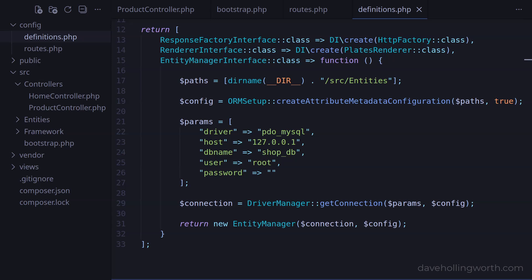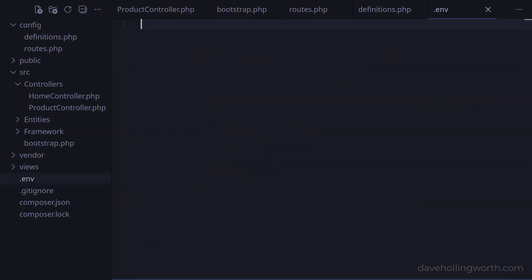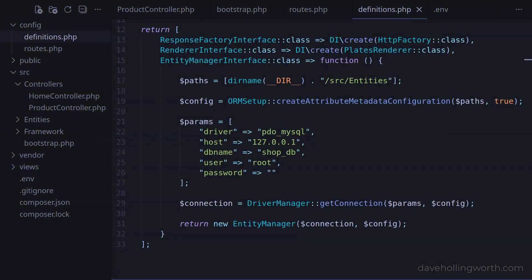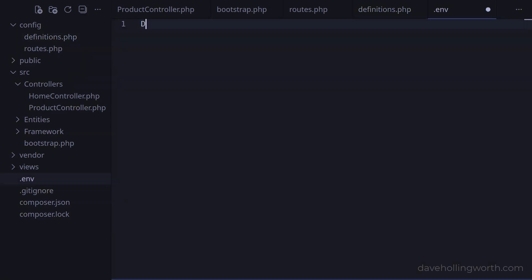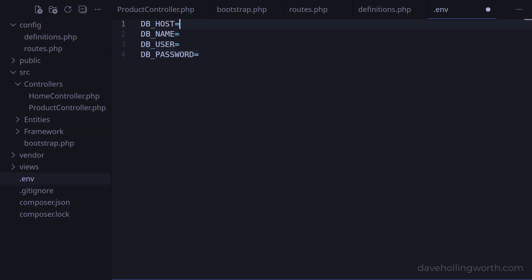However, a common way to manage environment variables is to store them in a .env file. This is a simple text file that stores environment variables as key value pairs for local configuration. So let's create a file in the root of the application called .env. The values that we need to configure doctrine are the database driver, the host name, database name, username and password. To keep this simple, let's assume that the database driver will be the same on another server. So in the .env file, we need settings for the database host, name, username and password. The values for these are the same values we're using in the definitions file.